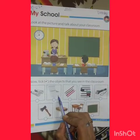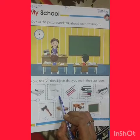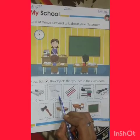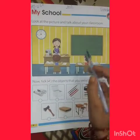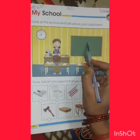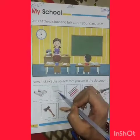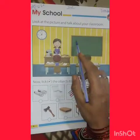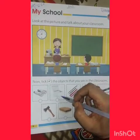Next. This is a chalk. It is used to write on a blackboard. When I write something for you, I use a chalk.